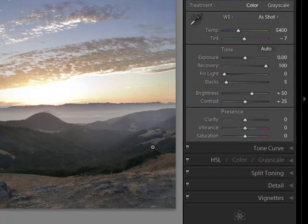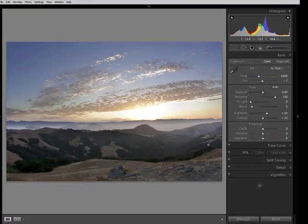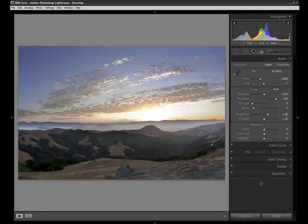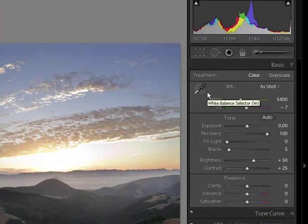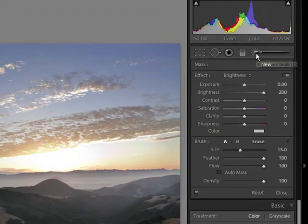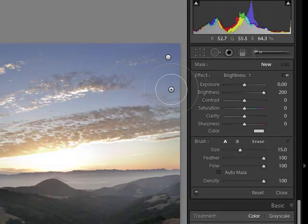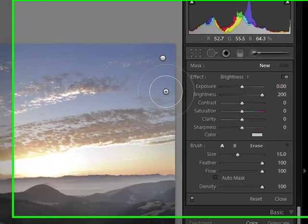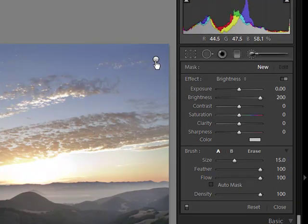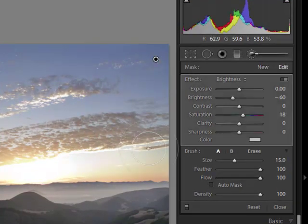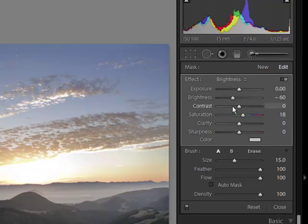If at any point you want to go in and modify those masks, either the masks themselves or the effect that we've programmed in, click back up into the adjustment brush, and notice that you're going to have your two control pins. By clicking on the control pin, that will enable the specific mask, and you can go in and move around the sliders.